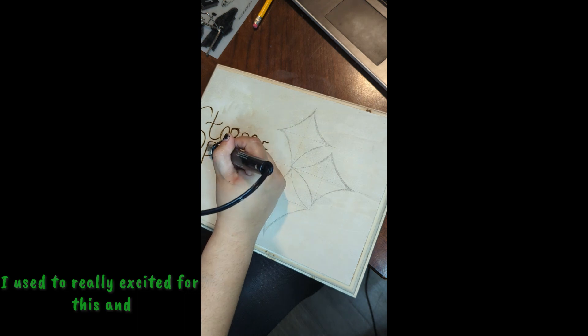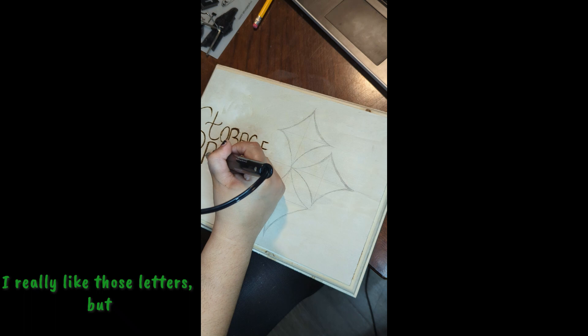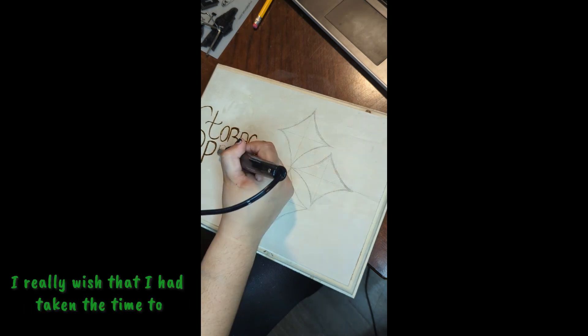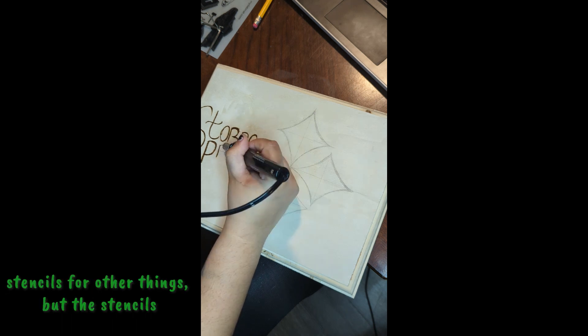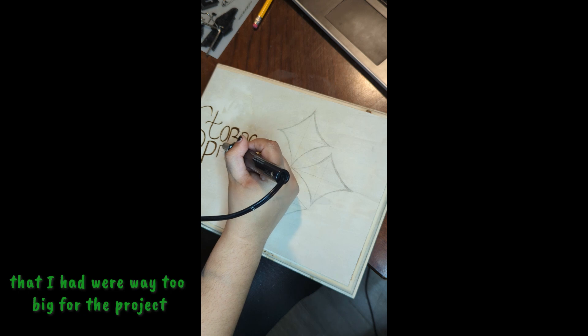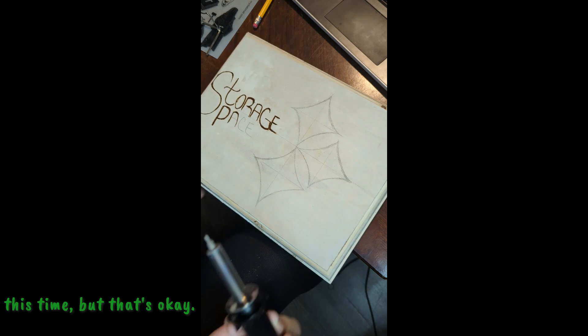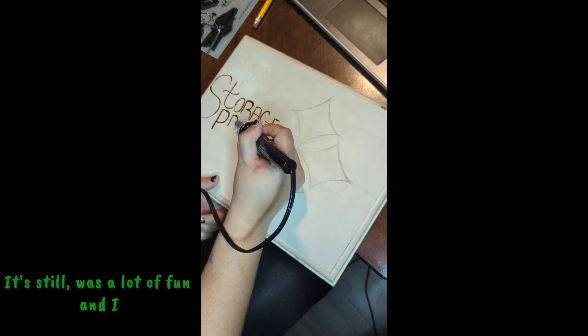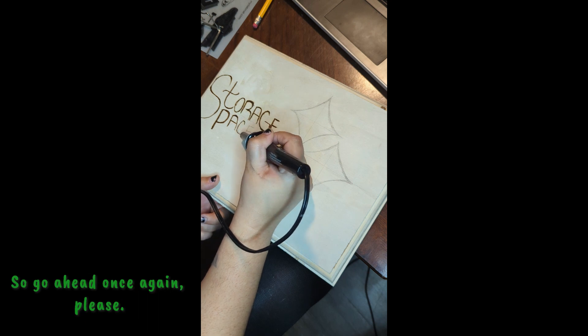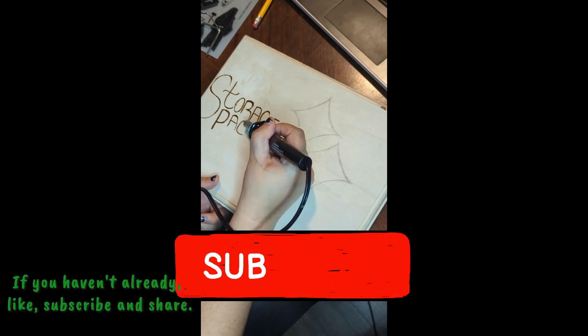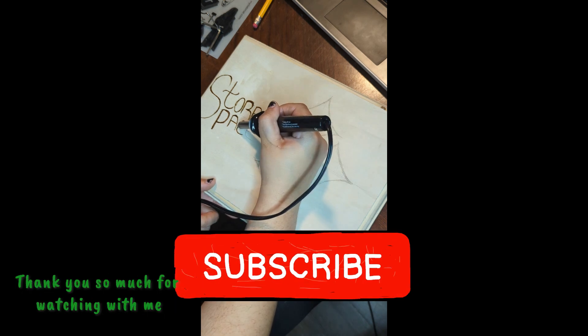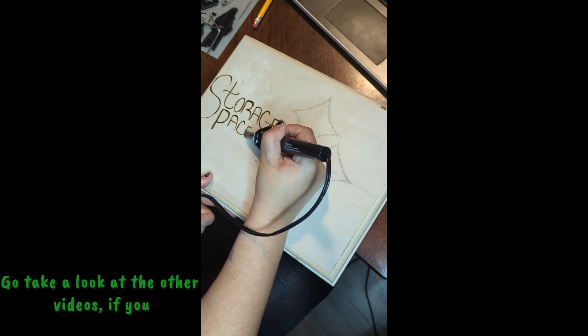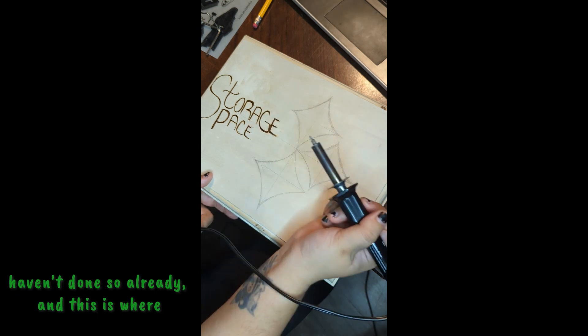I was really excited for this and I really like those letters, but I really wish that I had taken the time to get the stencils because I already have stencils for other things but they were way too big for the project I was working on. But that's okay, it still was a lot of fun and I definitely need the practice. So go ahead once again, please if you haven't already, like, subscribe, and share. Thank you so much for watching with me today and tuning into my videos. Go take a look at the other videos if you haven't done so already, and this is where it cuts out.